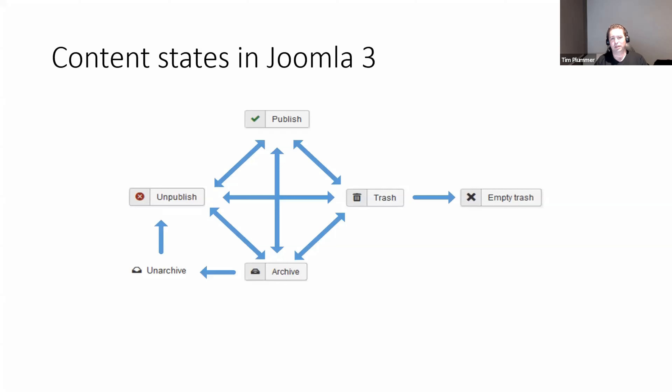One of those administrators would open up that article and review it, and then hit publish, and that article would then be published. If we look at the content states available in Joomla 3, we've got the basic publish, unpublish, trash, and archive.